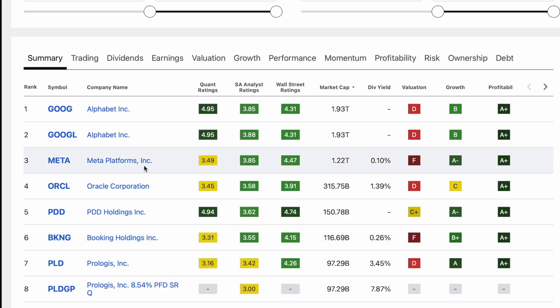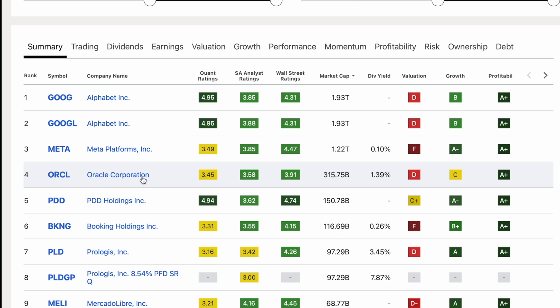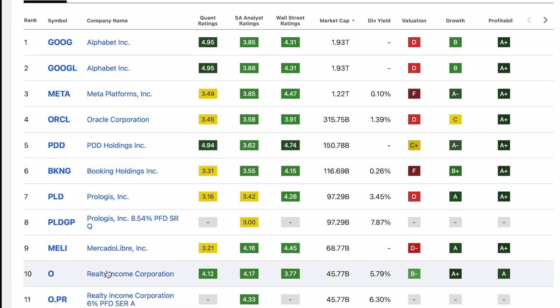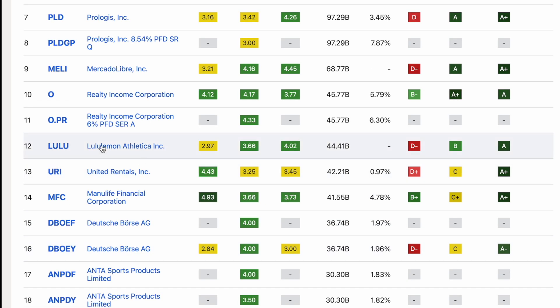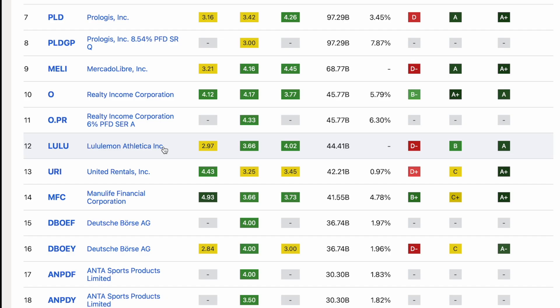Running this and sorting by market cap, the top of the list is Alphabet and Google — nice to see — and Meta. With criteria like P/CF under 20, double-digit revenue growth, gross profit margin over 40%, and FCF margin over 15%, these are pretty high-quality metrics. The fact that Alphabet and Meta still hit these measures after performing so well really shows how much value is in those companies. Lululemon also came up, which is actually why I started looking at it again after it dropped hard post-earnings.